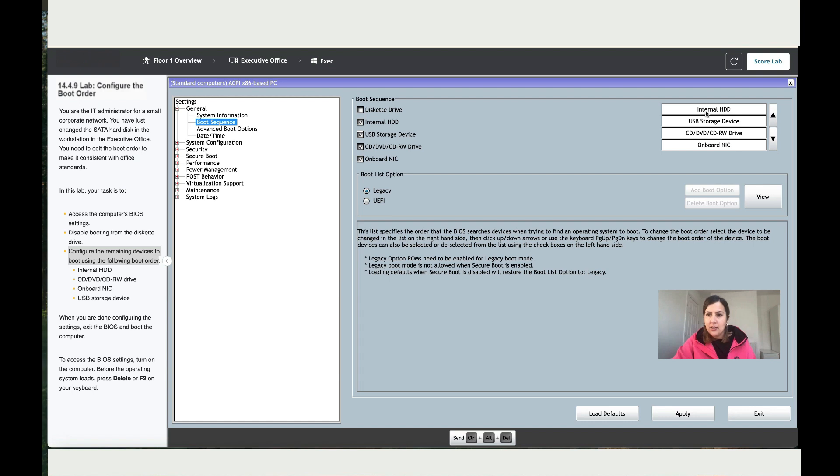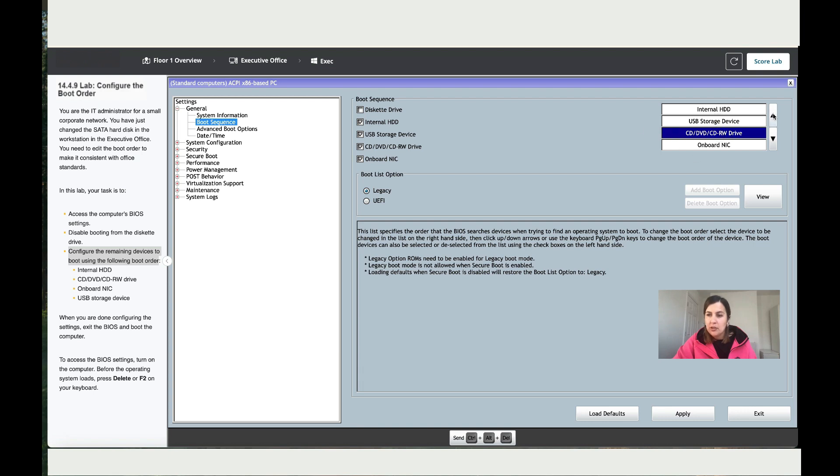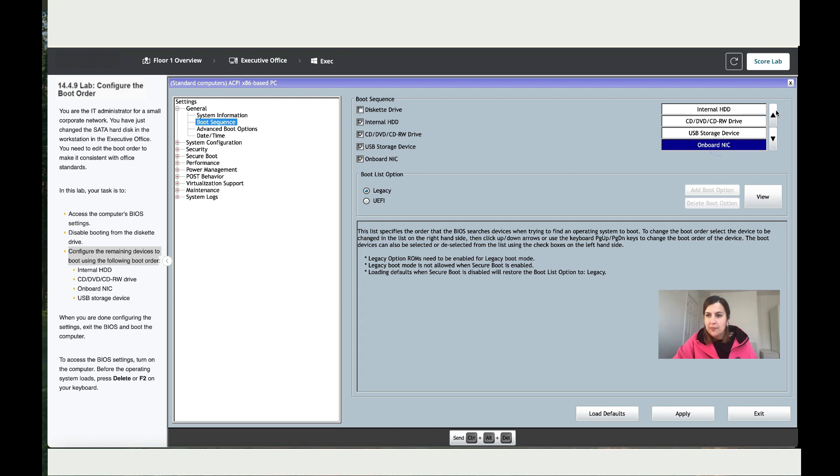Alright, so we've got the internal HDD at the top. Then we need to move the SD, so to do that just click on the SD - you can see it's highlighted in blue - and just move it with the arrows. Then you've got onboard NIC, so highlight it, move it, and that's it.